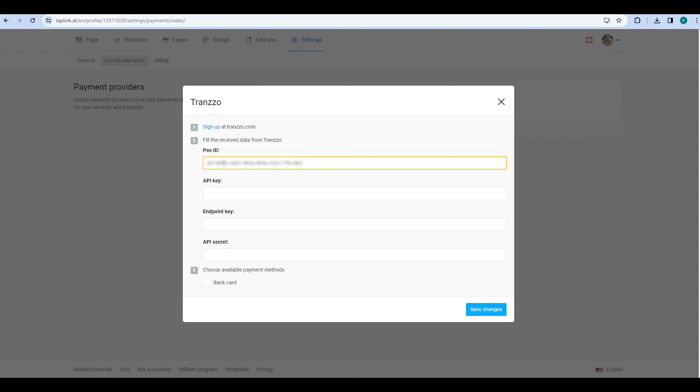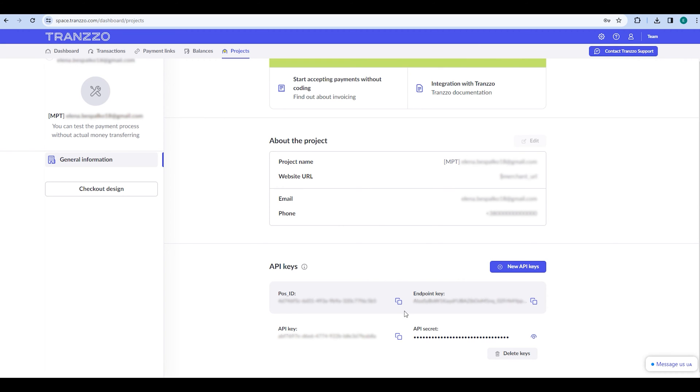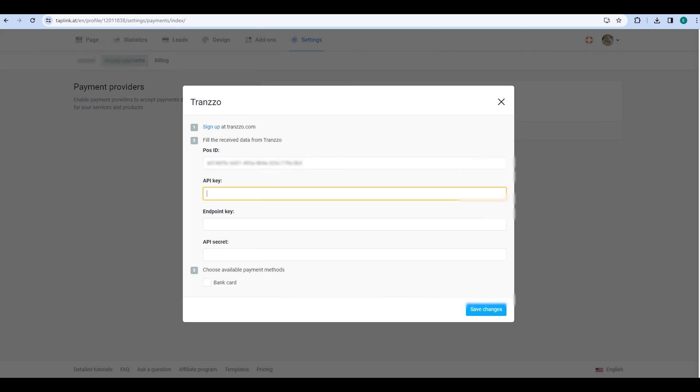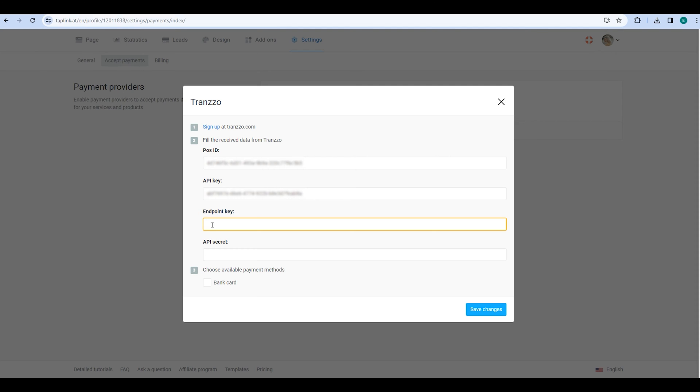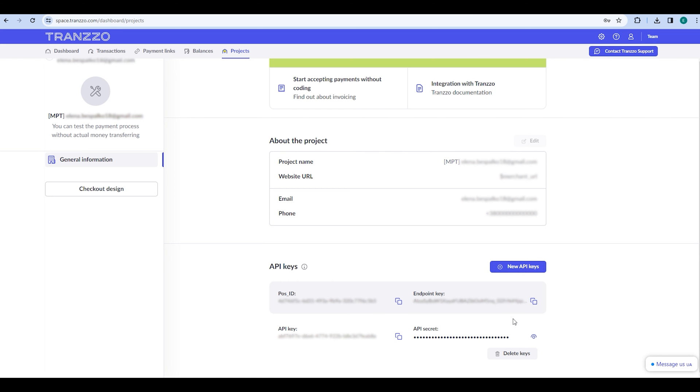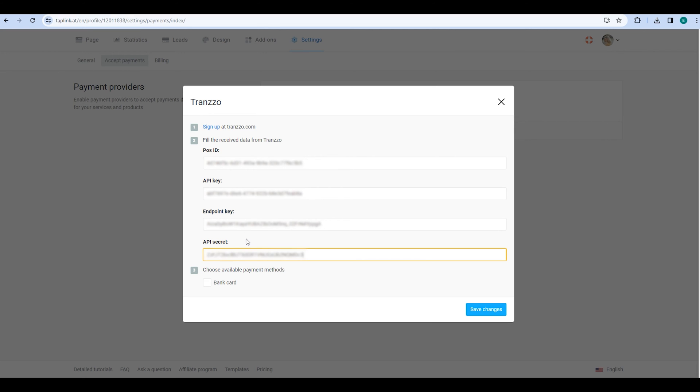Similarly, copy the API key from your Transo account and paste it into the API key field in Taplink. Repeat this process for the endpoint key and API secret. Once done, select the available payment methods, such as bank card, and click on Save changes.